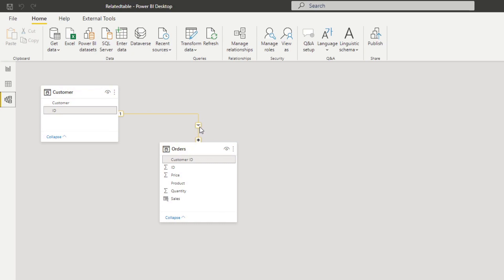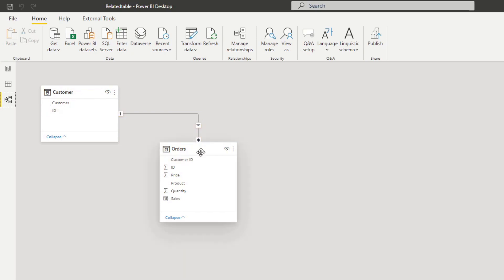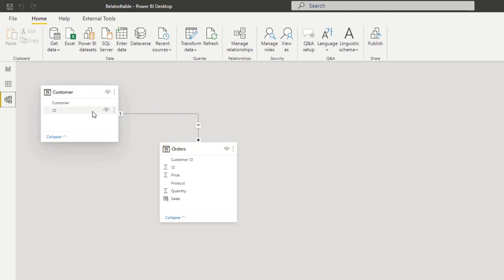When using the RELATED function in Power BI, you need to bear in mind two things. First, the RELATED function requires an active relationship between the two tables in order for it to work. Second, you can only use the RELATED function on the many side of the relationship. So if we want to get customer information within our orders table, we can do that because it's the many part. However, we can't do that on the one side of the one-to-many relationship, so we'll need to use RELATEDTABLE for that, which I will show you in a second.